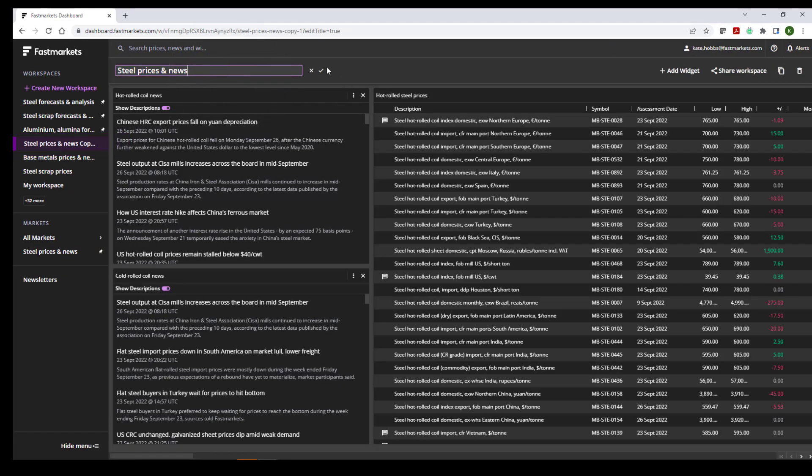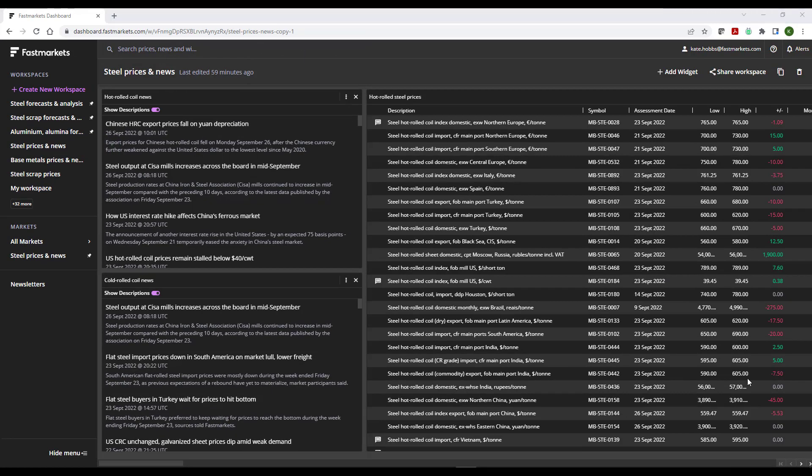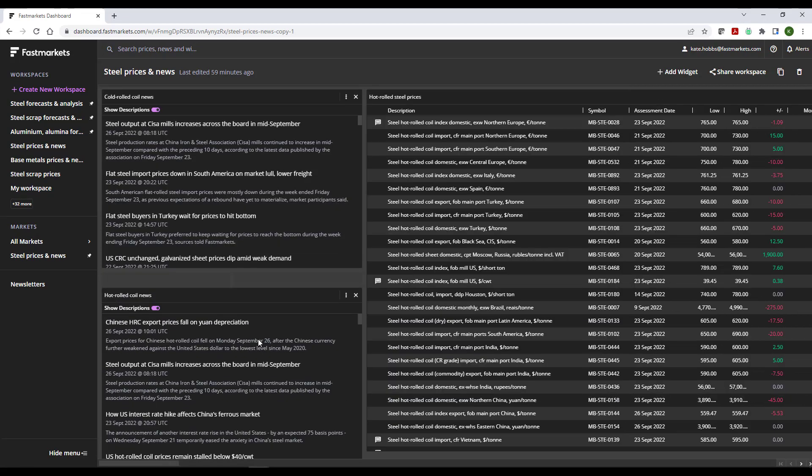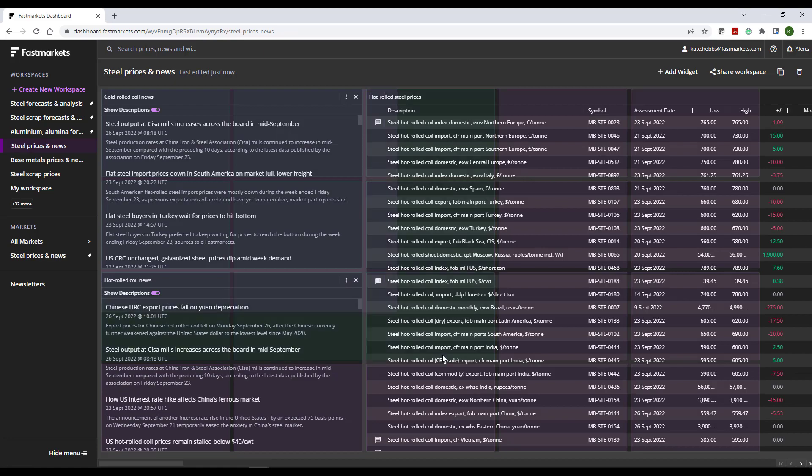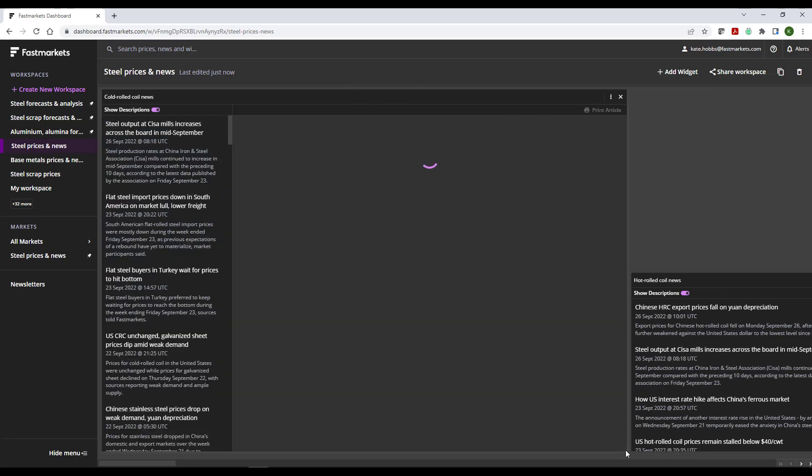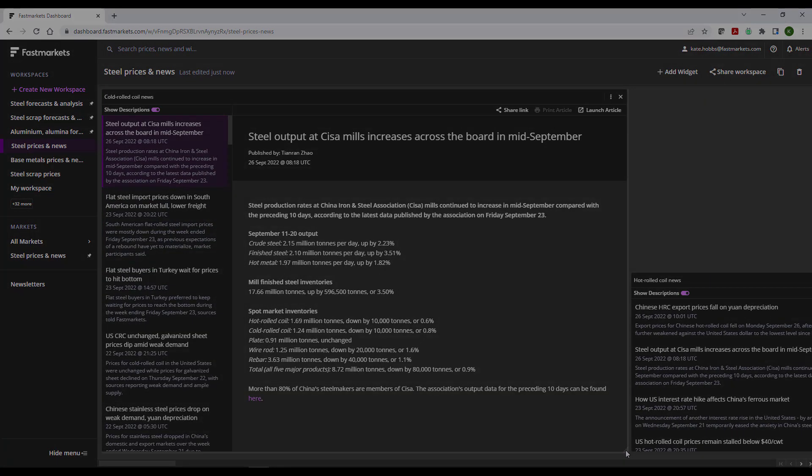Now that you've made the Market Page a workspace, you can customize it to suit your needs. You can move the widgets around by clicking and dragging them to a new position in the workspace. You can resize the widget by clicking and dragging the edges of the widget out to the size that you'd like.